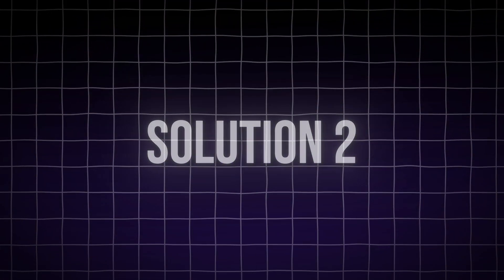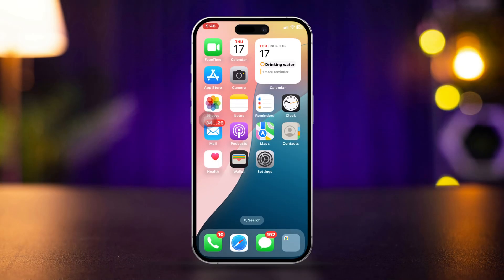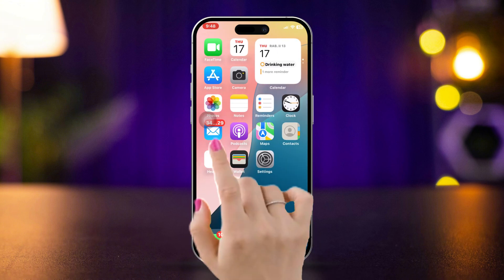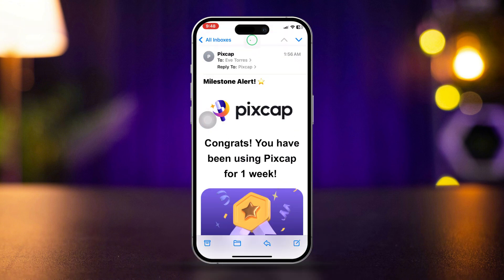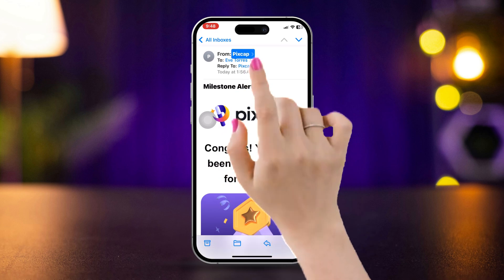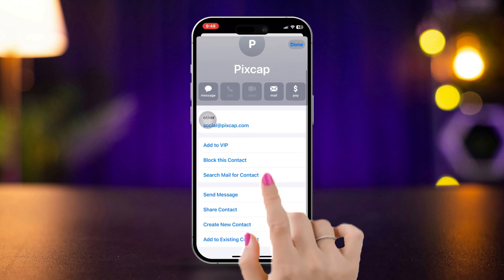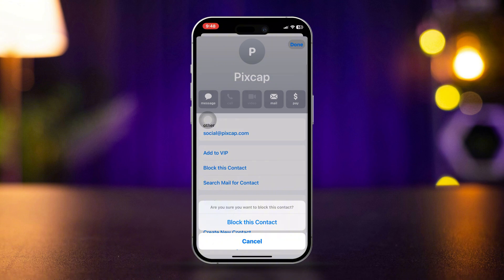Solution 2: Block unwanted emails in the iPhone Mail app. Open the Mail app and go to the email from the sender you want to block. Tap and hold the sender's name, select Block this Contact, and confirm by tapping Block Contact.